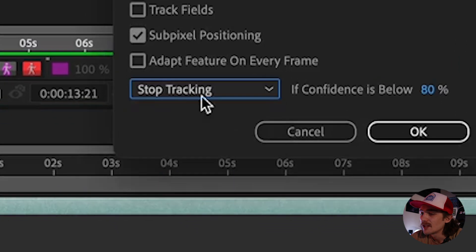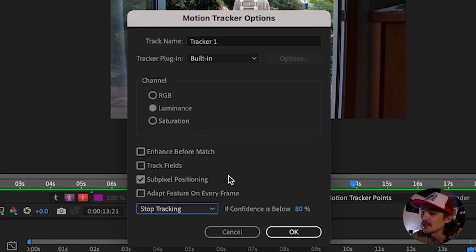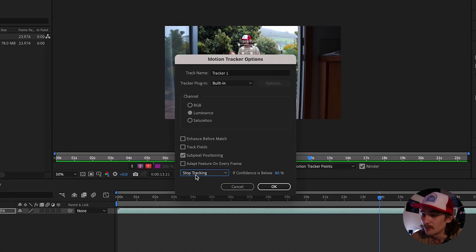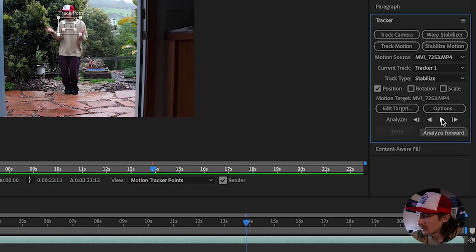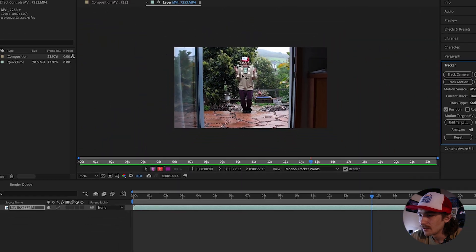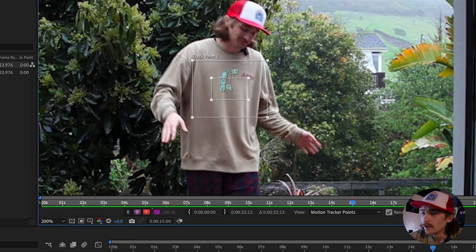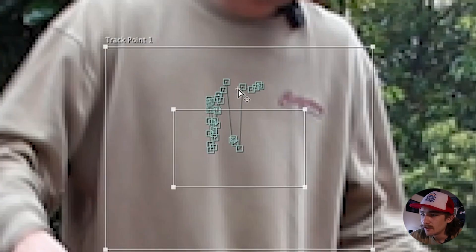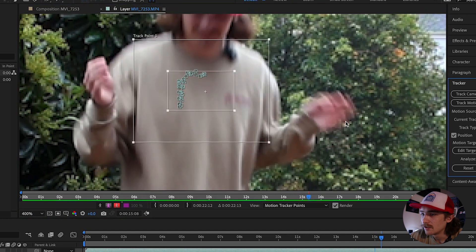Once your tracker points are in place, come over to the Options button and change the drop-down menu to Stop Tracking. This just stops the tracker whenever it messes up, instead of automatically trying to find or adjust to a new point — I prefer this because it usually doesn't do a great job picking a new point. Hit OK. Now you're good to hit the Track Forward button. You can see it messed up a little there, so I'll go back and fix those frames by repositioning the tracking points back to where they should be, then continue tracking forward.